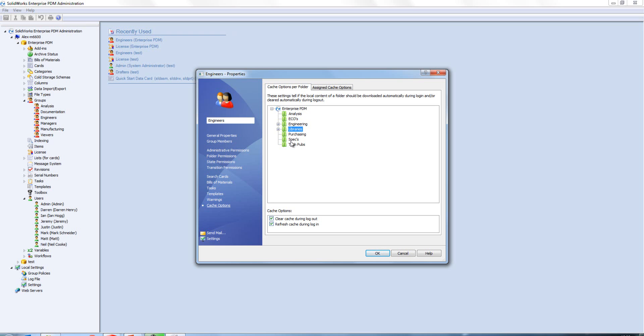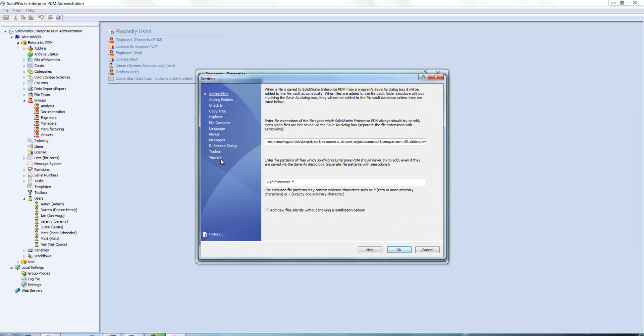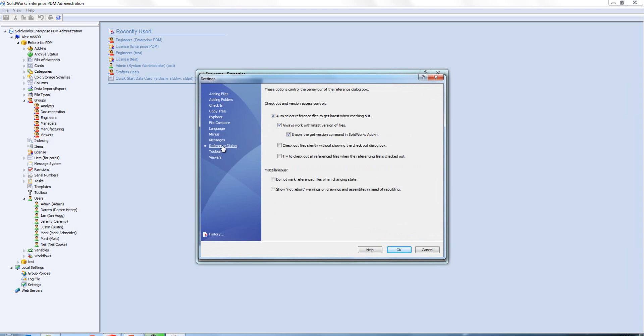If we go to our settings and then to our reference style box, we've got the option here to always work with the latest version of file. That's always been available to us, but we now have the option to enable the get version command in SolidWorks add-in.